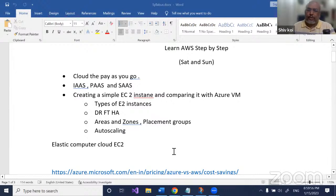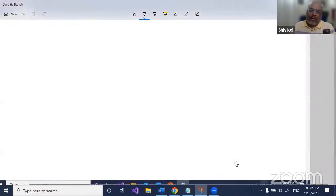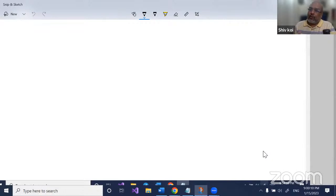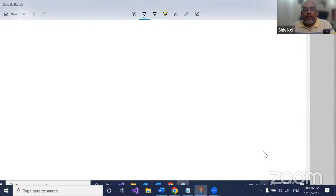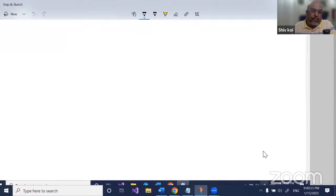So let us start. First, very quickly, five minutes — I know that everybody knows why cloud, but still let me talk about it. When someone asks me why not just host a website on GoDaddy, or on some normal server, or get a virtual machine from a local hosting provider — what is so great about hosting on Azure or AWS?